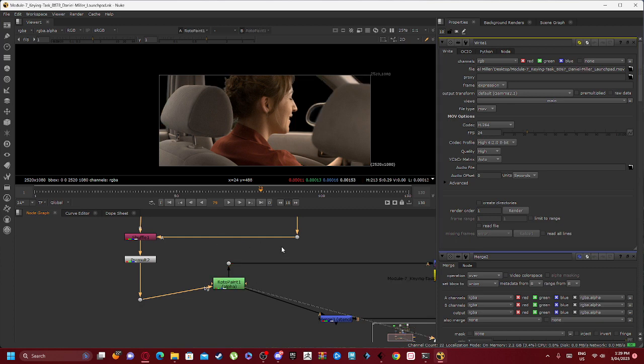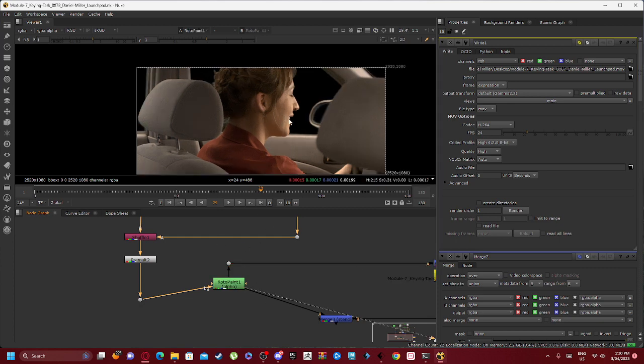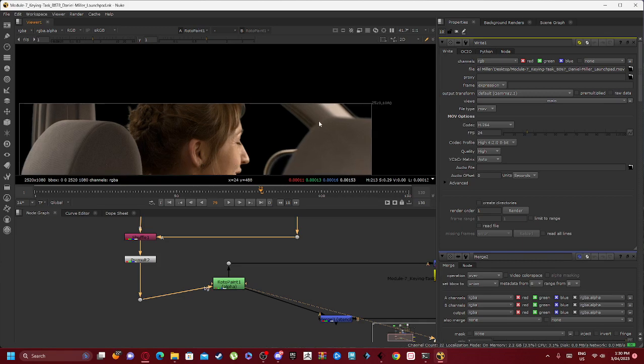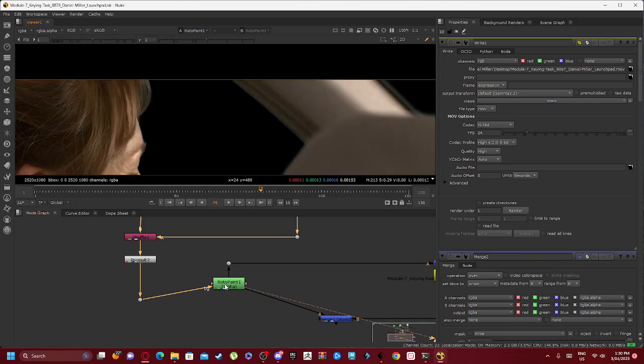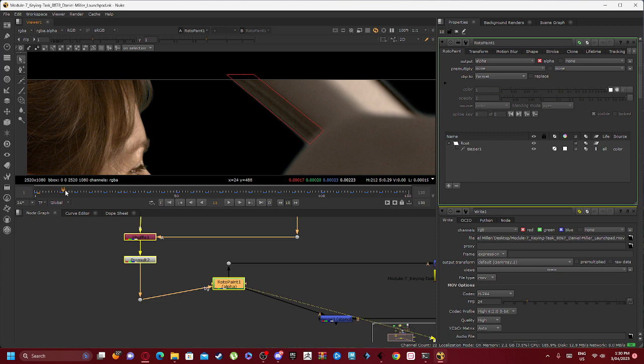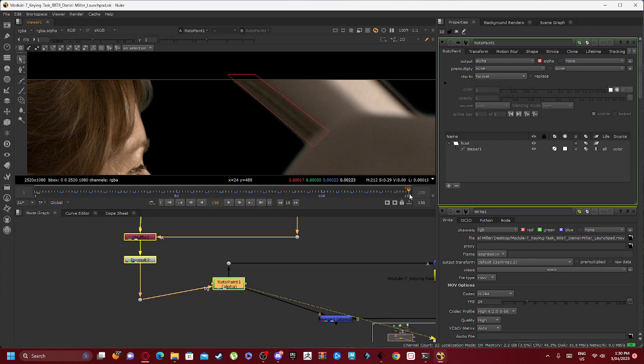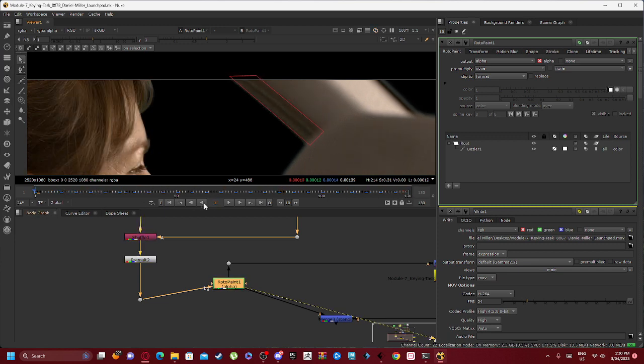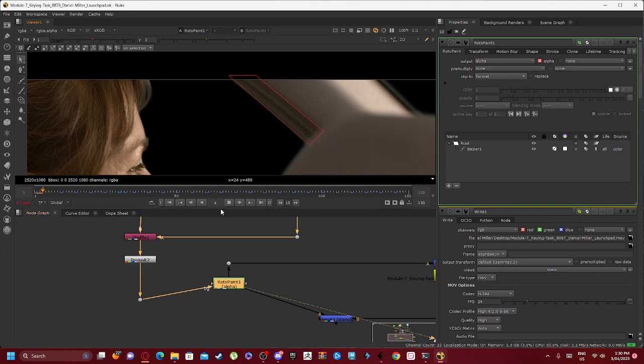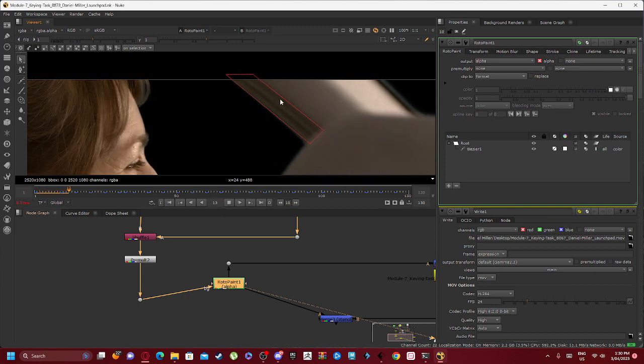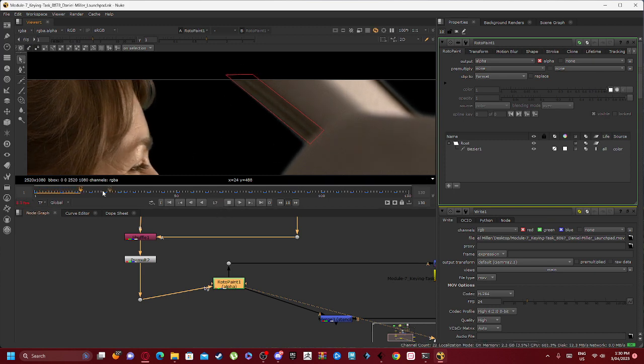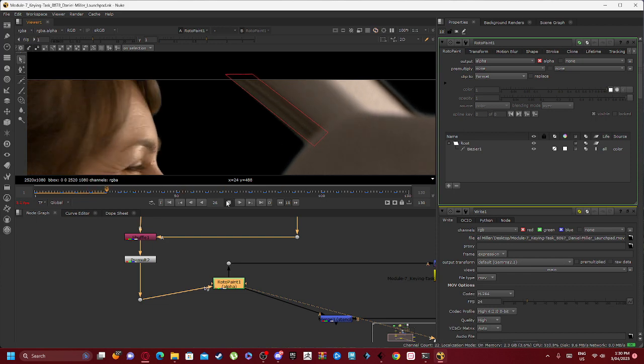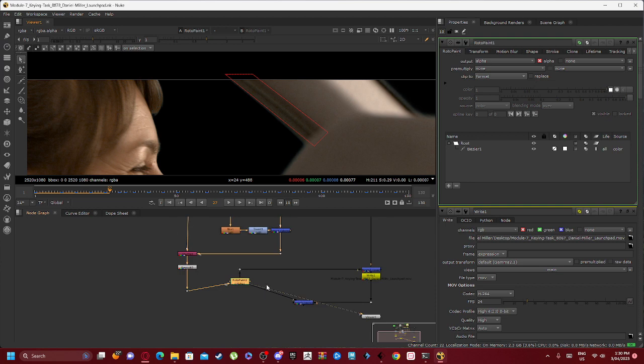We also have our Roto Paint node. With our Roto Paint I'll open it up and you can see we've created boxing here. You can see that it moves as the timeline moves. If I press play you can see that it slowly moves with it.